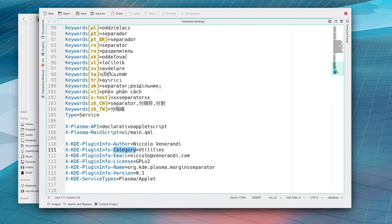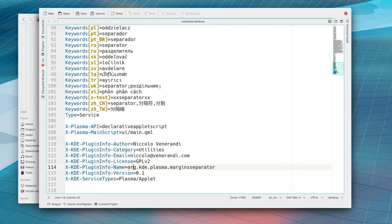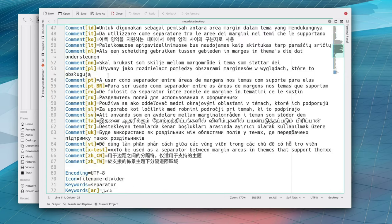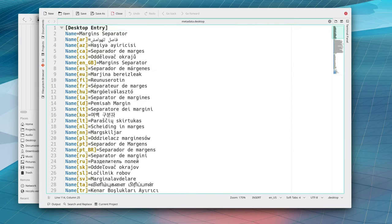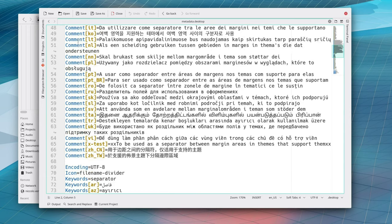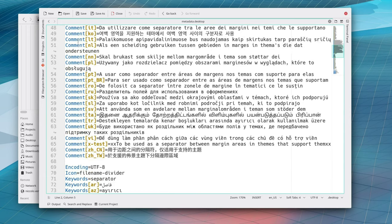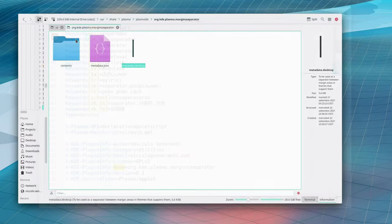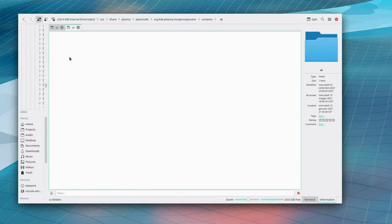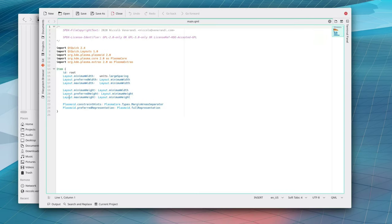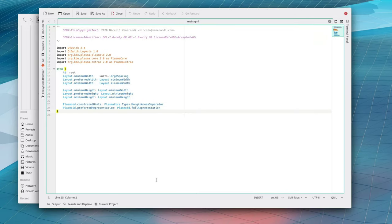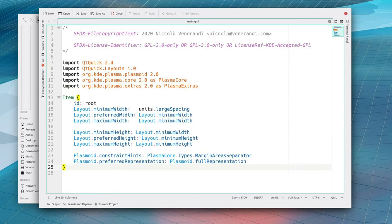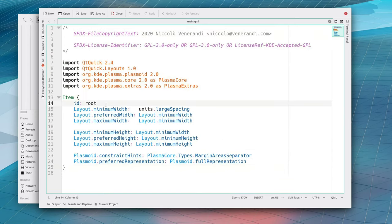So first of all again very important metadata.desktop. You can also see that my computer is pretty slowly zooming in thank you. You can also select a category for your applet in this case it's utilities and very important a name for it which should be in the form of it's like a URL but inverted.